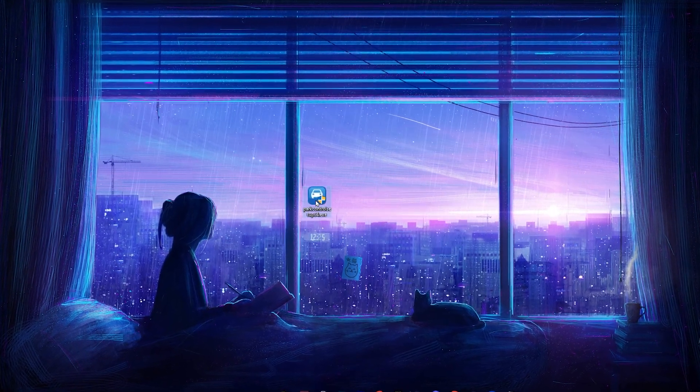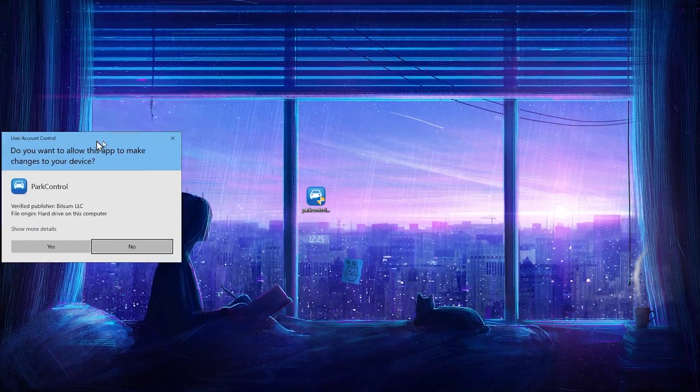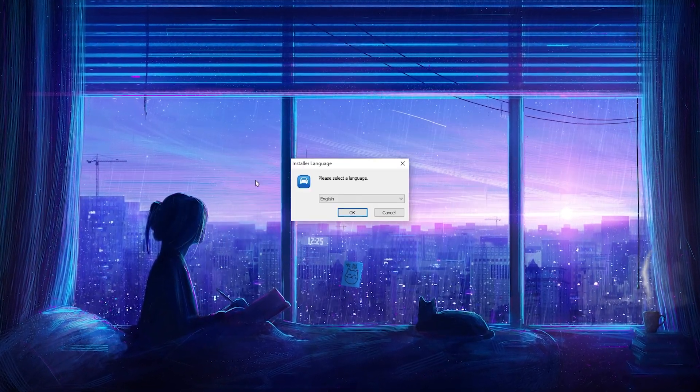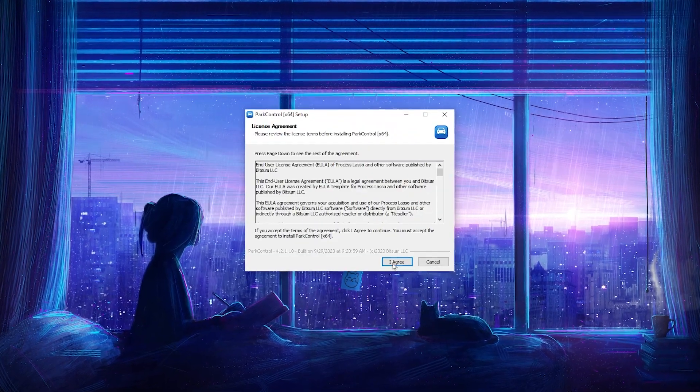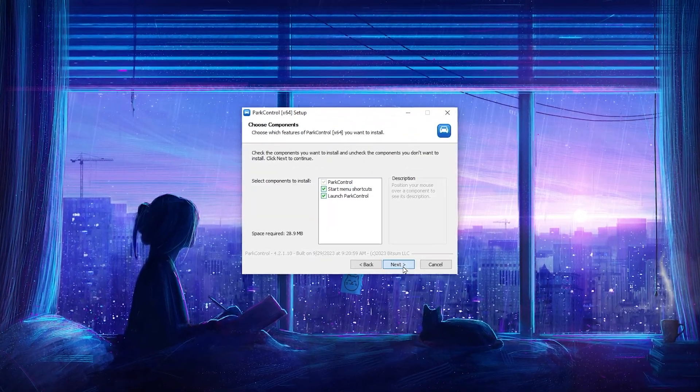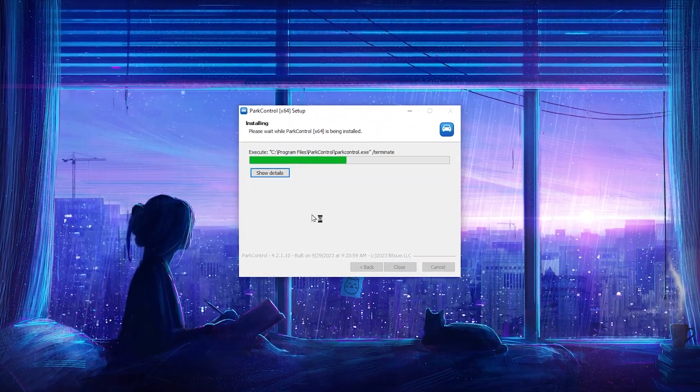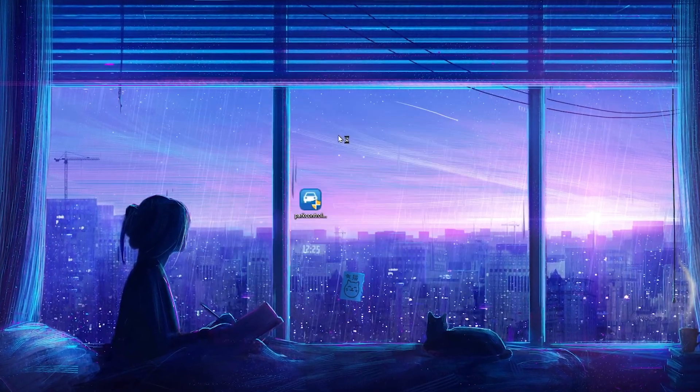Once you download this application, double tap on the exe file, hit yes, hit ok, I agree, click next and install the software on your PC.